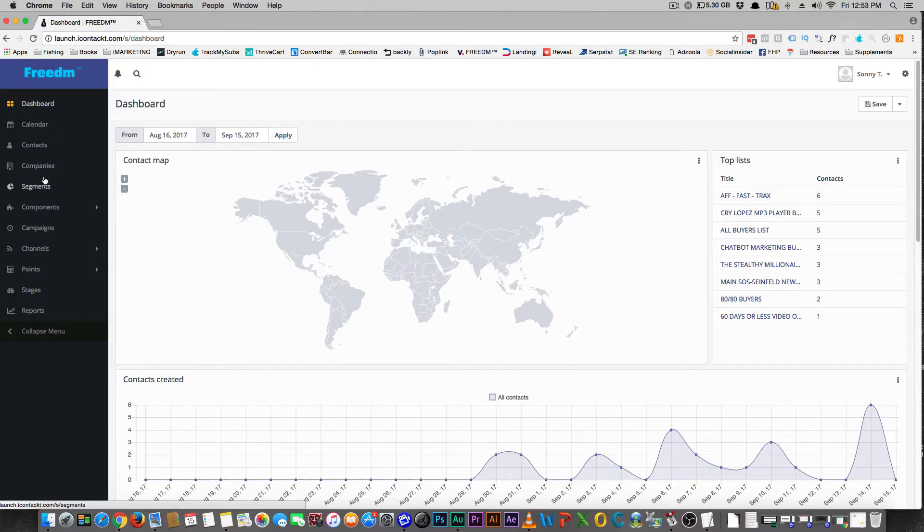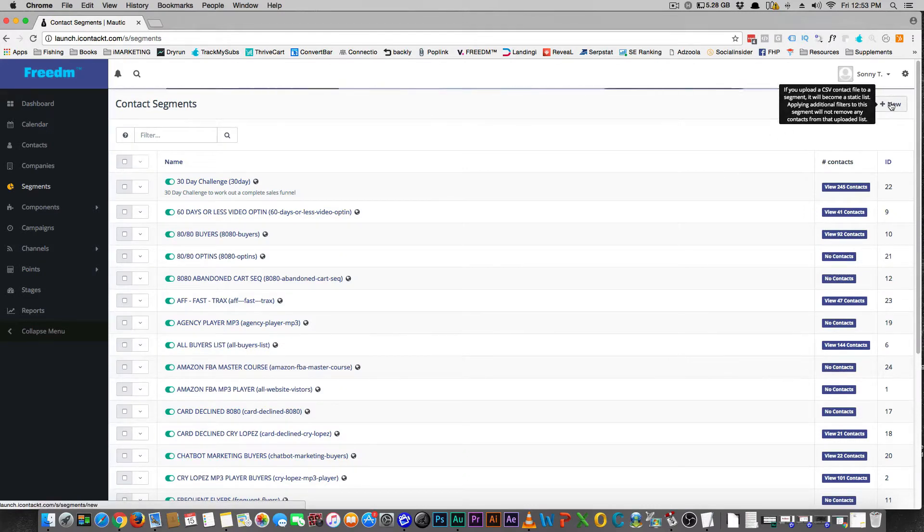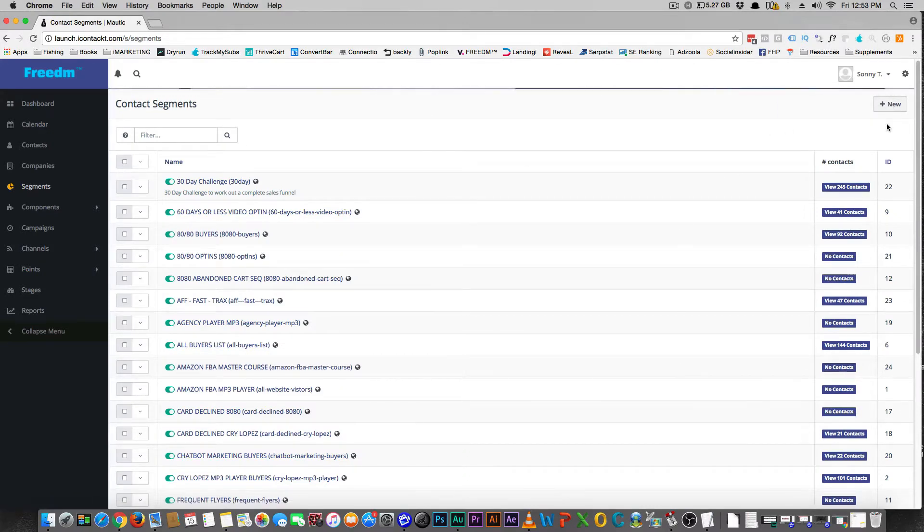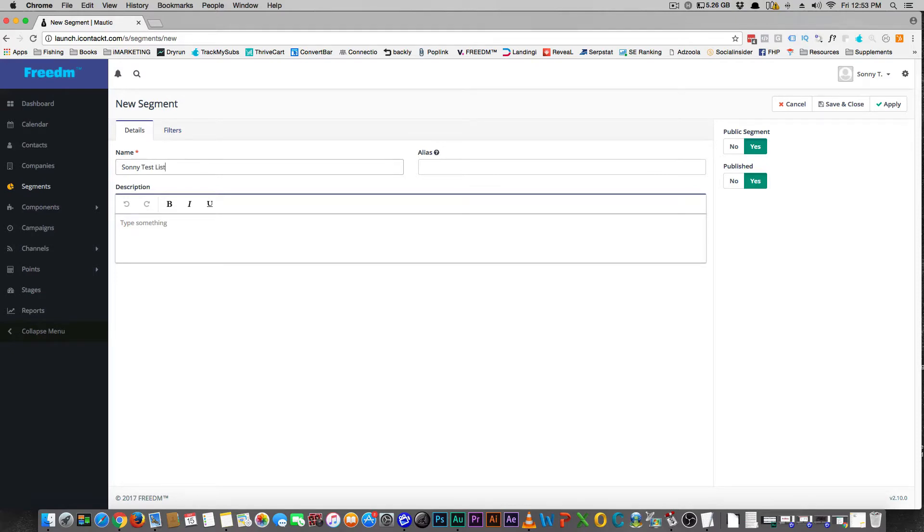I'm going to set you up with your first list. So what you want to do is hit Segments and you want to hit New. Once you get a new segment, you're going to give it a name. So let's just call it funny test list.